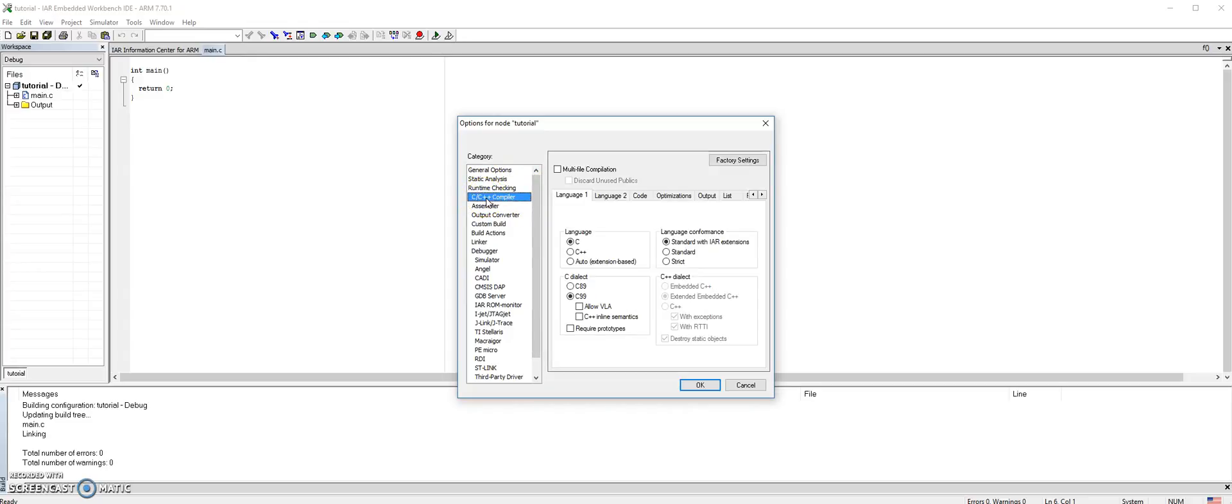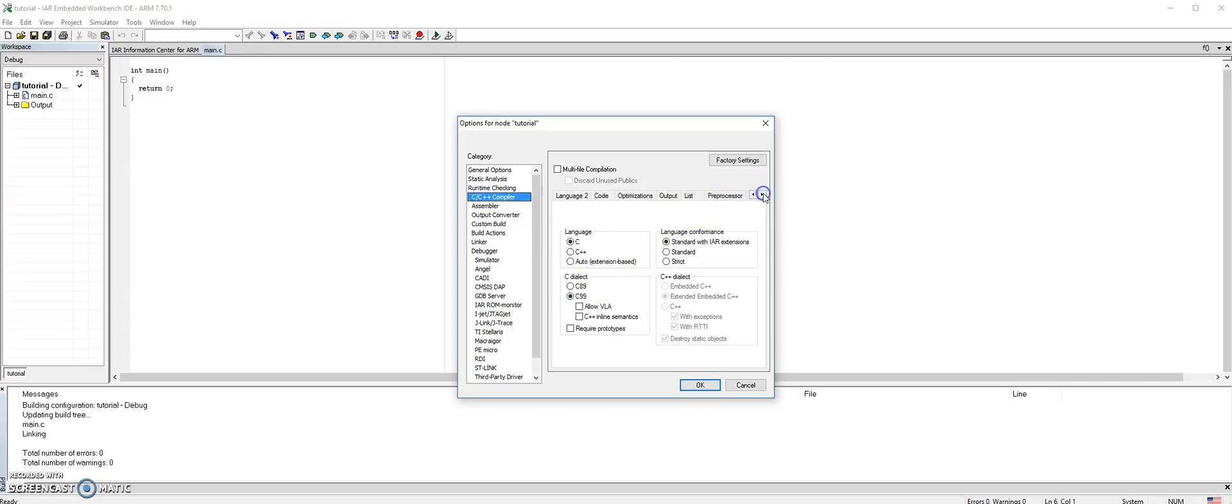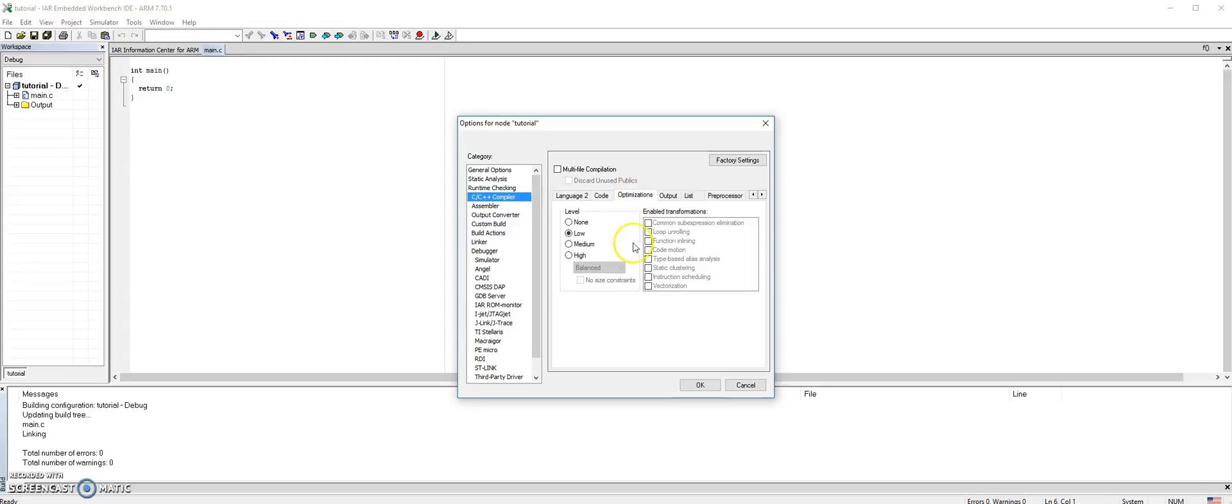Under the C/C++ compiler, make sure the language is C and the dialect is C99. If we scroll to the optimization bar, make sure that the level is low. Otherwise, some programs will not work correctly if you have a high optimization compiler.